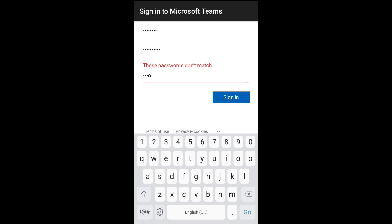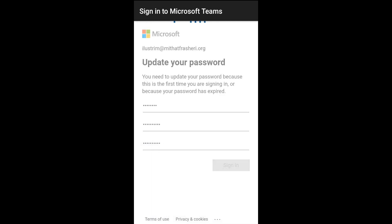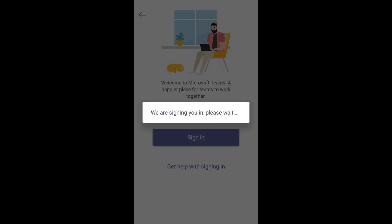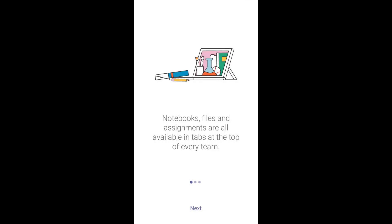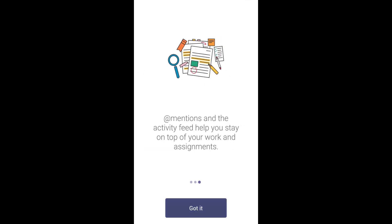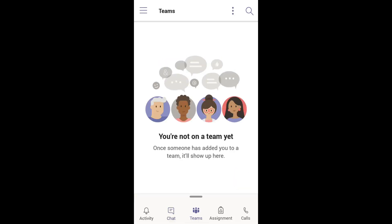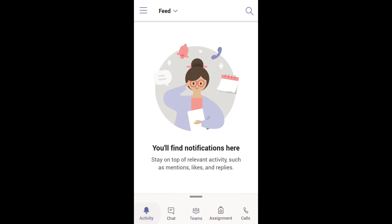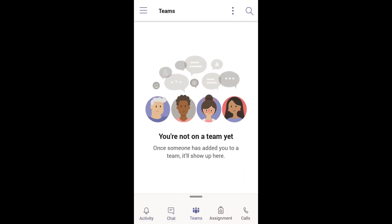Now let's open the app. Here we are — we got in and we are inside the app.